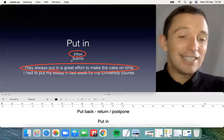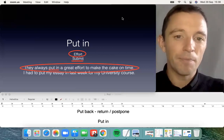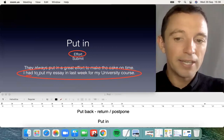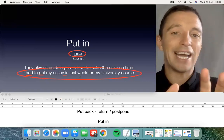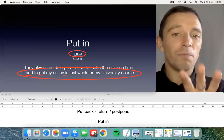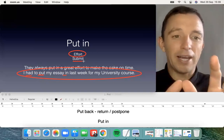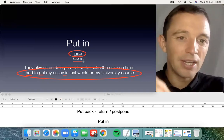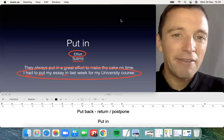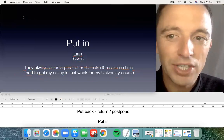The second possibility for 'put in' is to submit — related to documents, university, or school. For example, 'I had to put my essay in last week for my university course' — I had to submit. It's also common for work: if you want to apply for holidays, you need to put in your application — the significance is to submit your application. The verb 'put' is very ubiquitous in English.